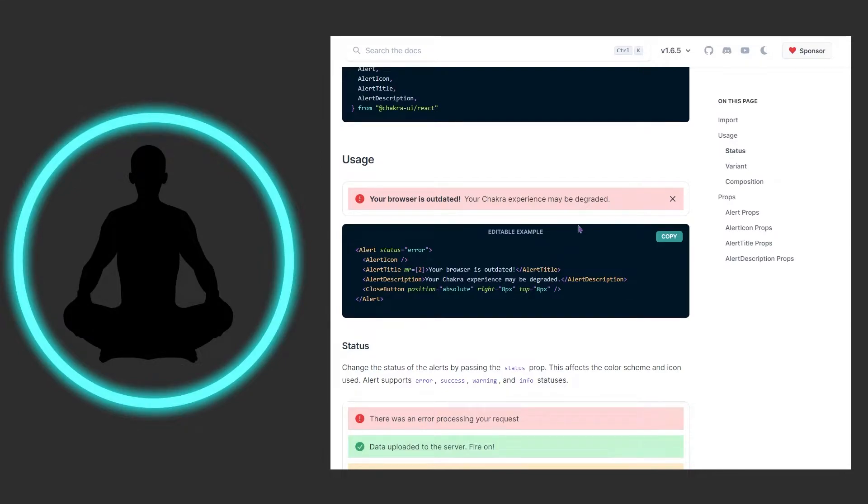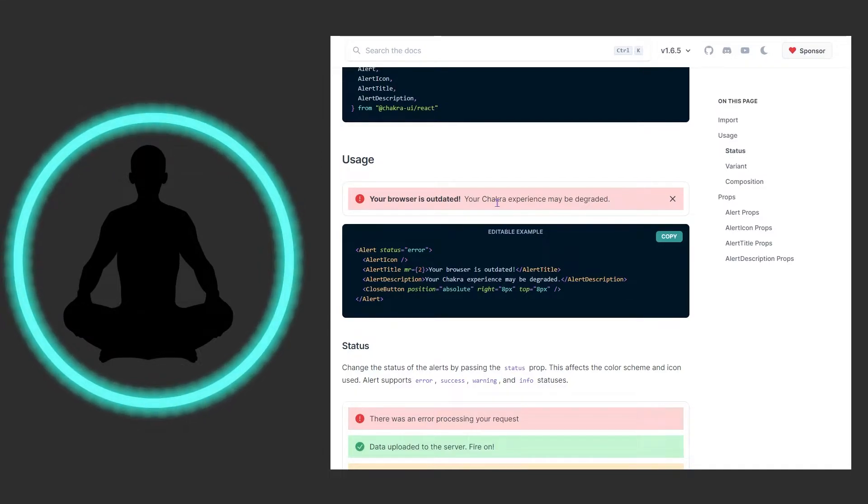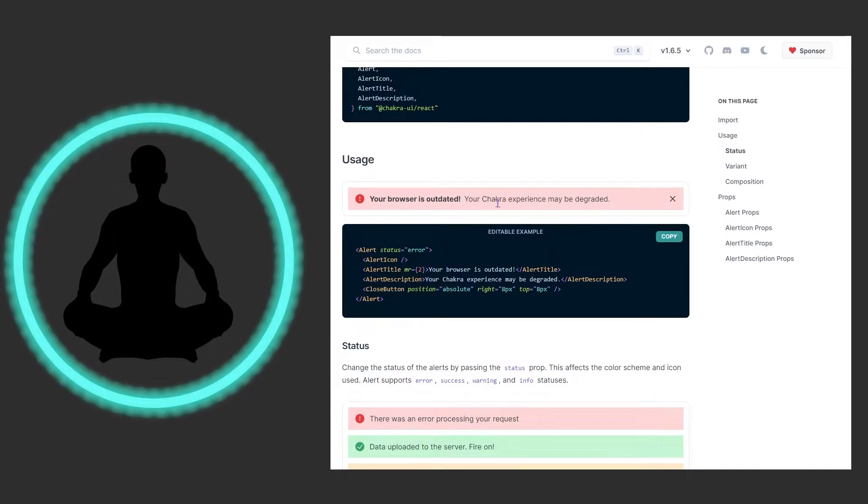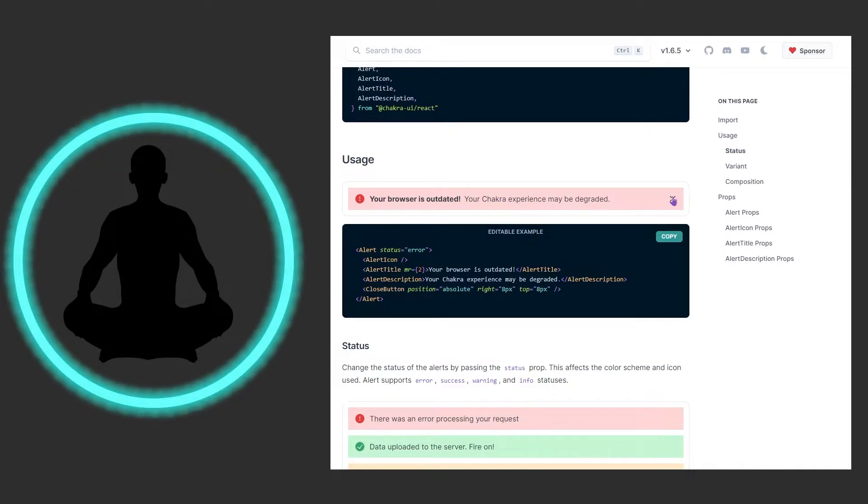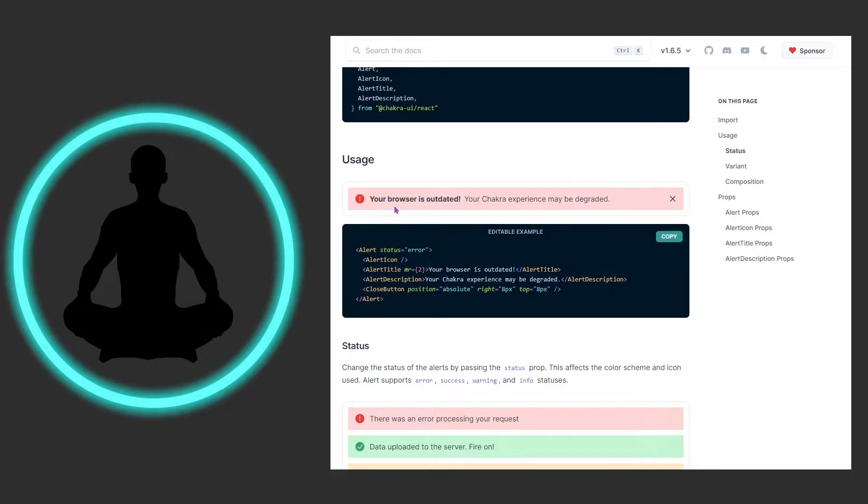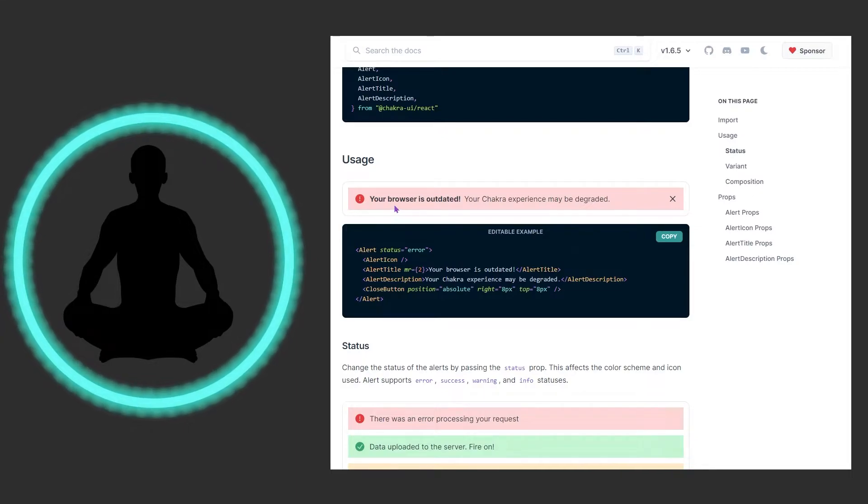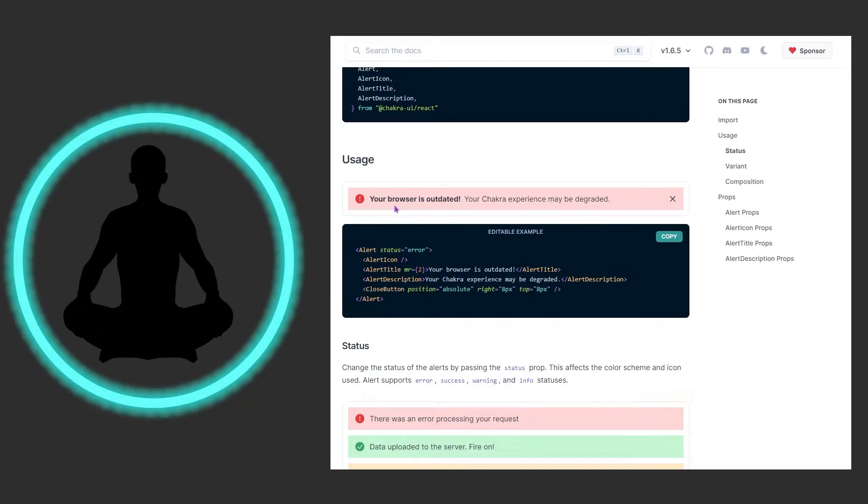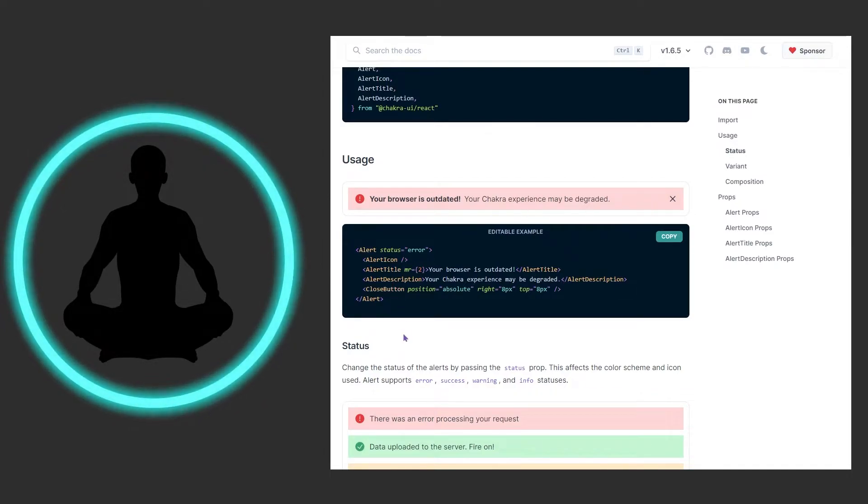I do recommend having a close button if you don't time this because you can make this appear and fade it out. When it comes to errors I would rather in most cases give the user the ability to X out of this because you don't want to time an error and they're a slow reader and then it fades out and they're like wait what went wrong. I would give them an X button here, but if it's something like a success...